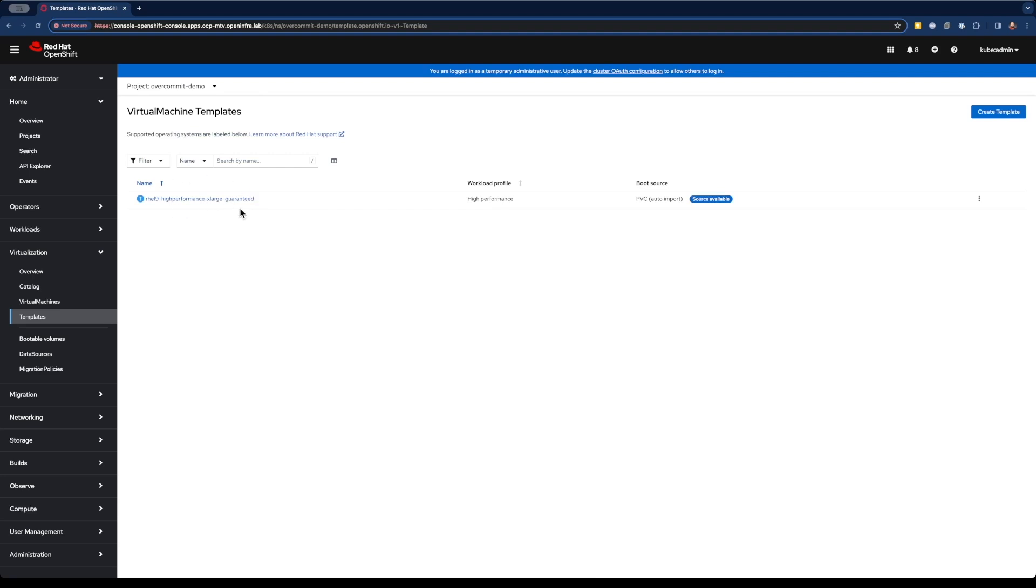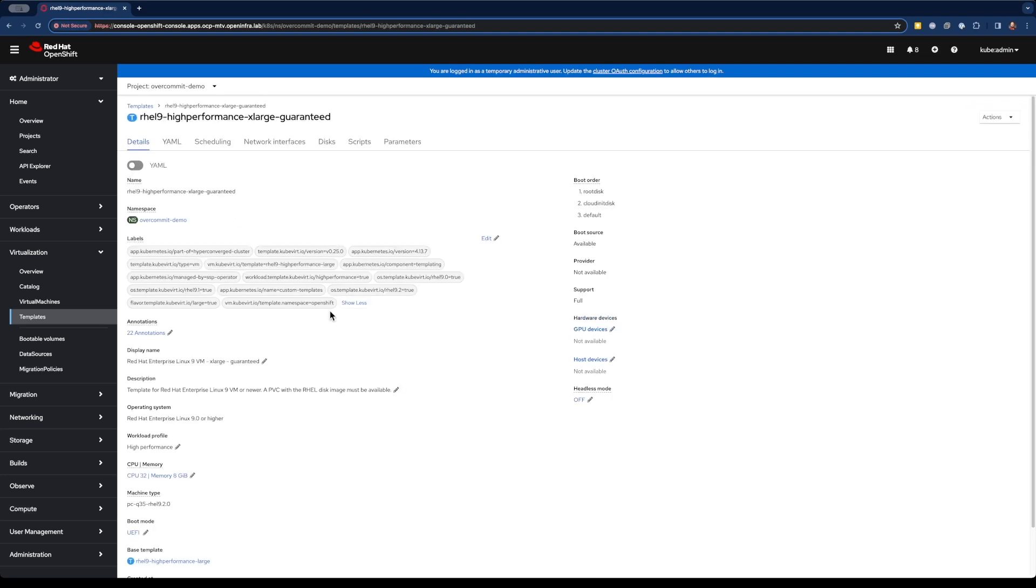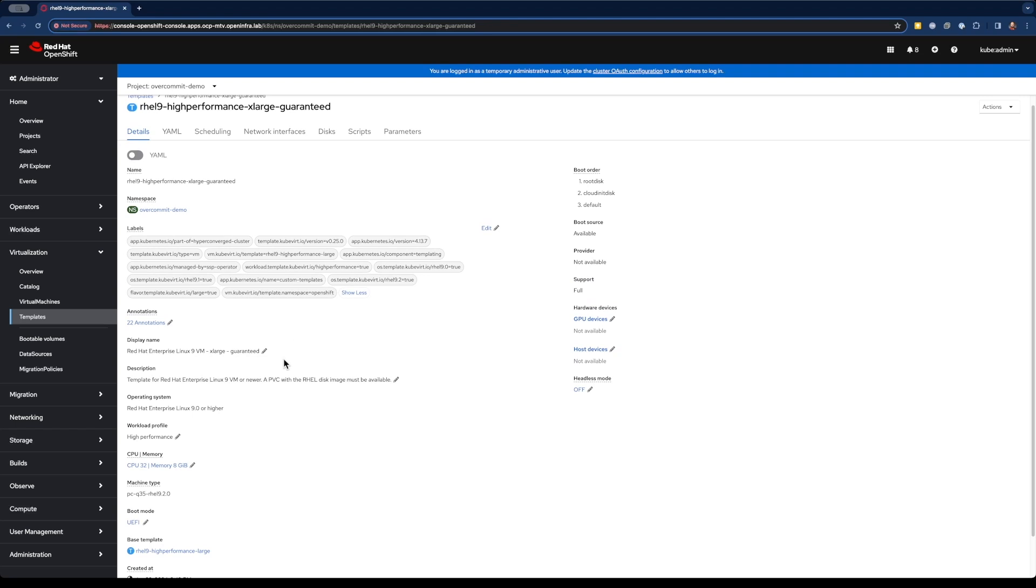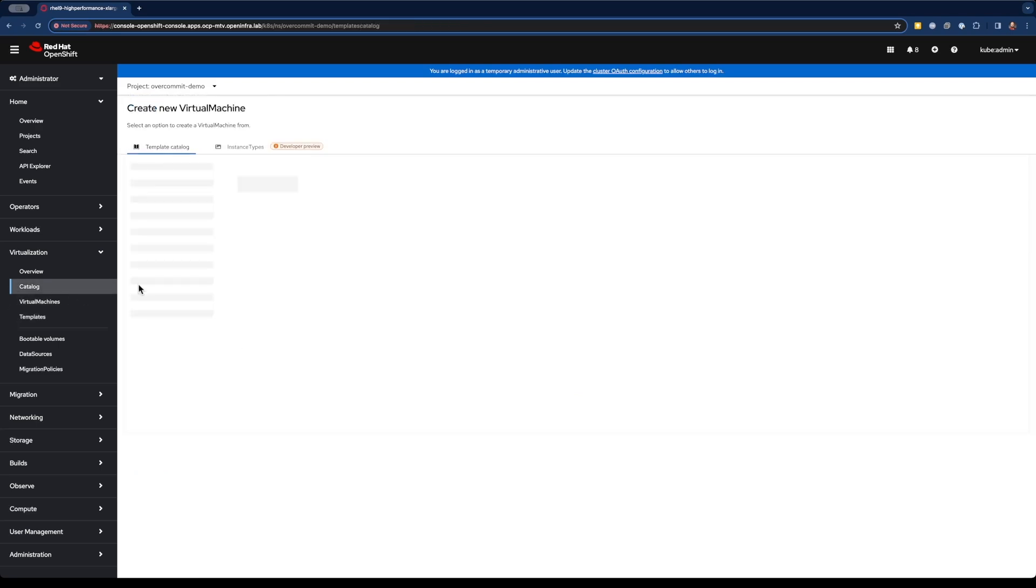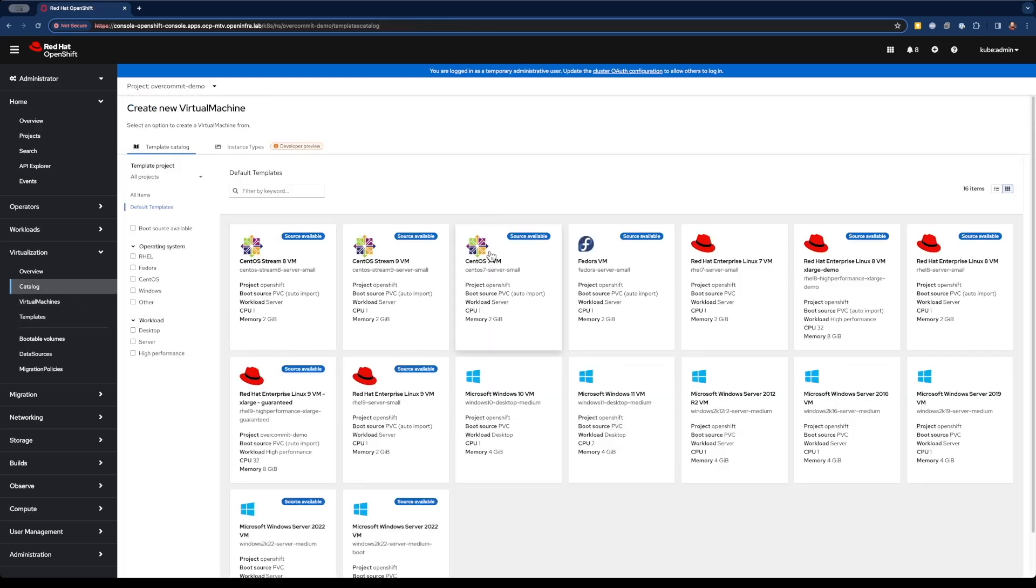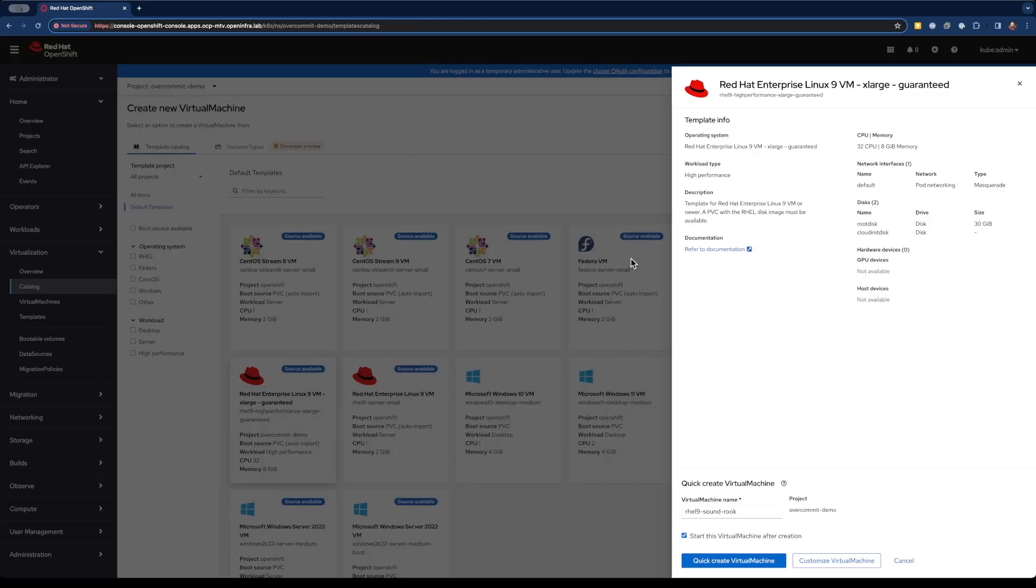As you can see, I've got one template in this particular project. This template is going to define that we want a Red Hat Enterprise Linux 9 virtual machine. We want 32 virtual CPUs and 8 gigs of RAM.